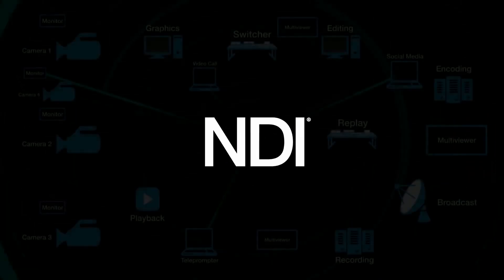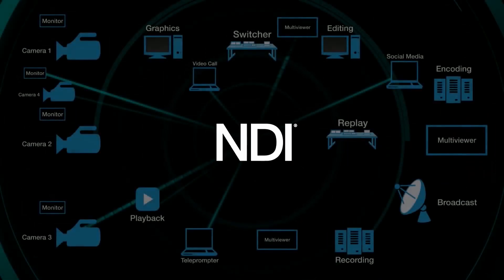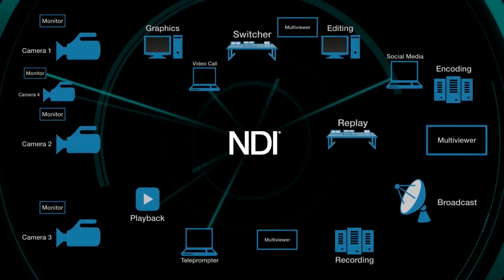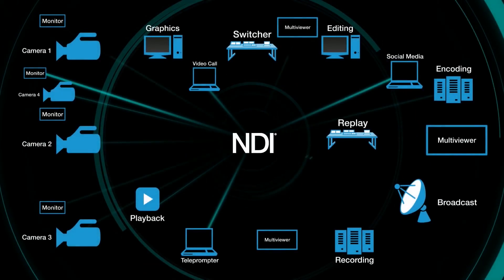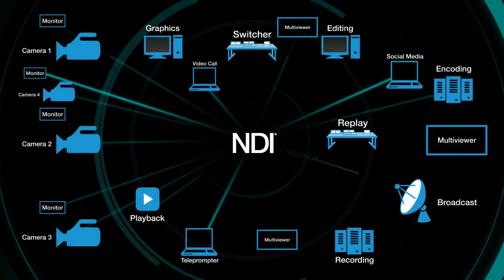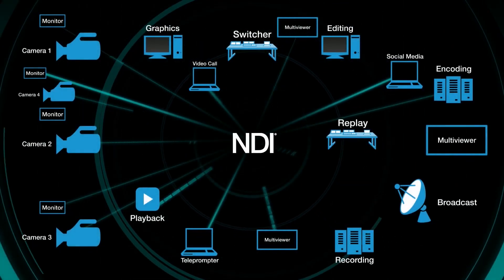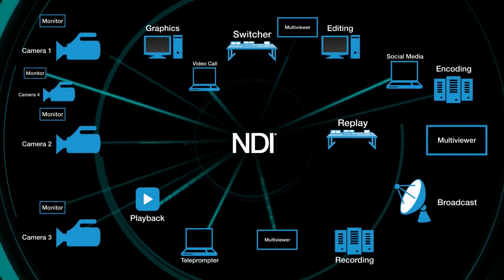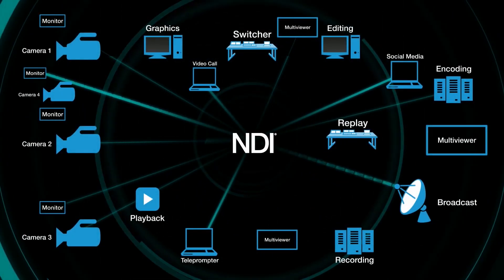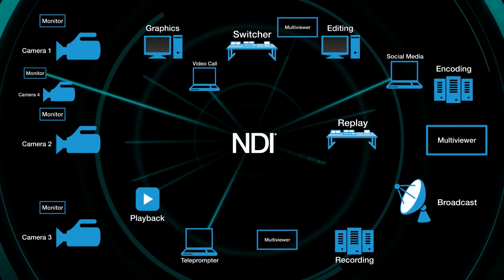Wirecast also supports NewTek's NDI or Network Device Interface, which means any NDI source on the network can be recognized as a source for Wirecast.